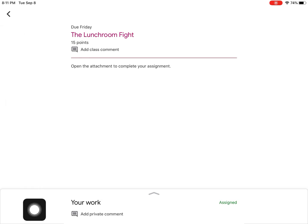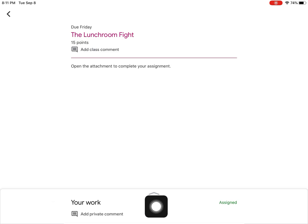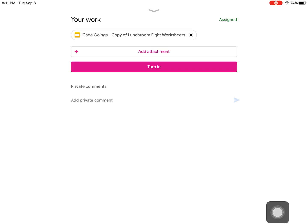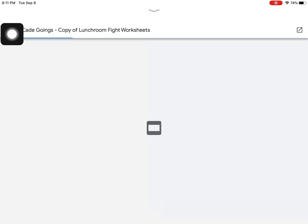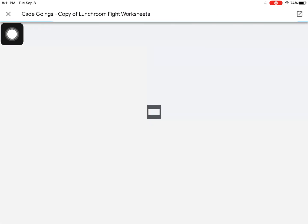On the bottom of the screen, notice it says "Your Work" and there's an arrow. Click the arrow to open the student attachment view. Once you open your work view, you'll see the title of the attachment the student has to work with. Click on the banner and it takes you to a preview.